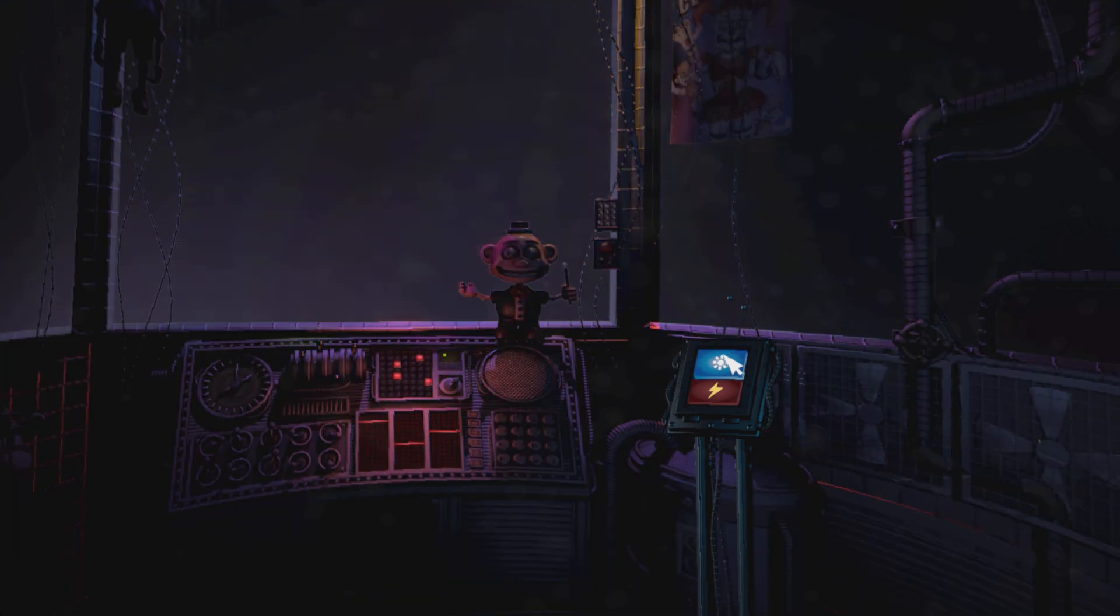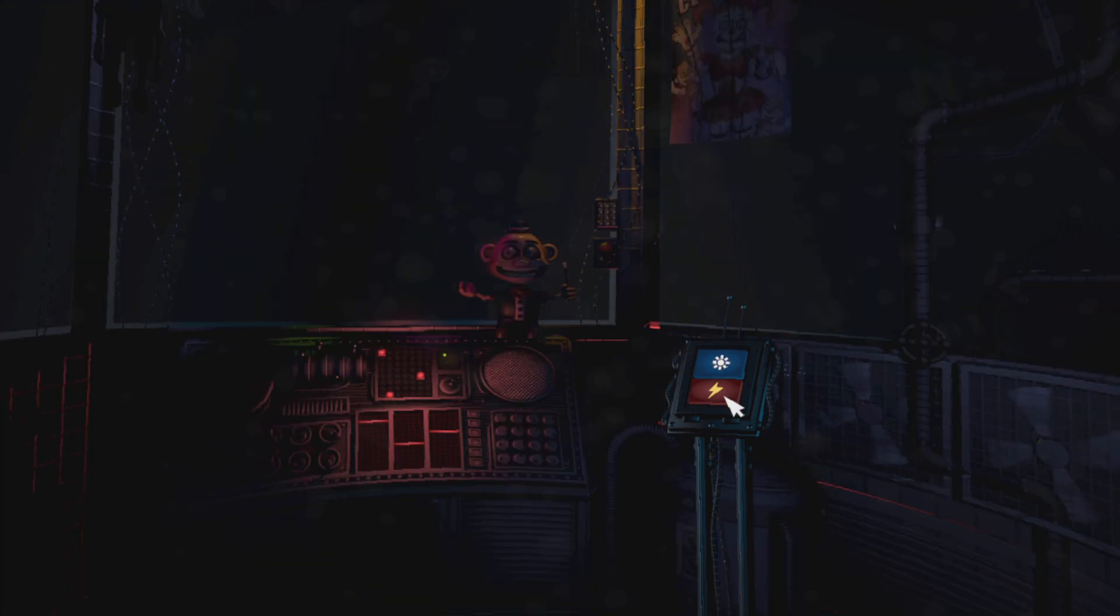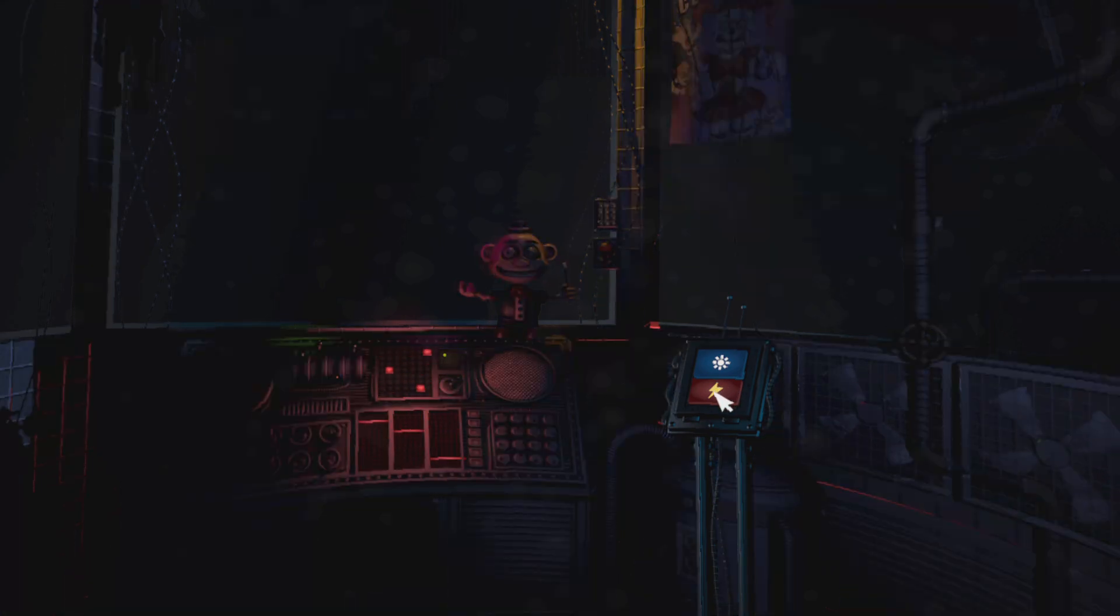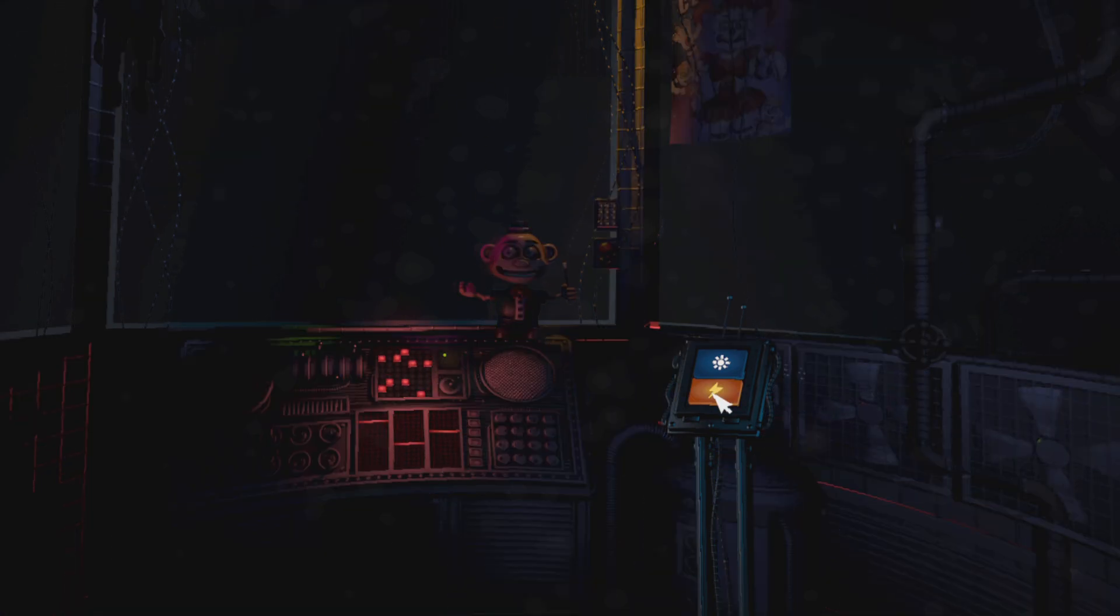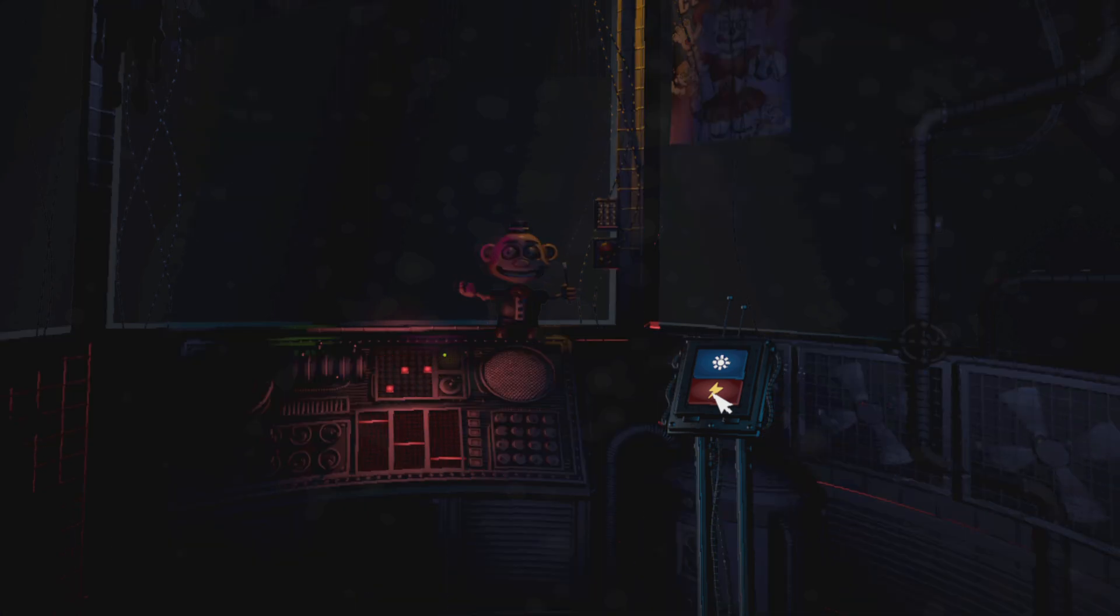Oh, Circus Baby, we aren't here to play hide-and-seek. Let's encourage Baby to come out of hiding with a controlled shock. Let's try another controlled shock.